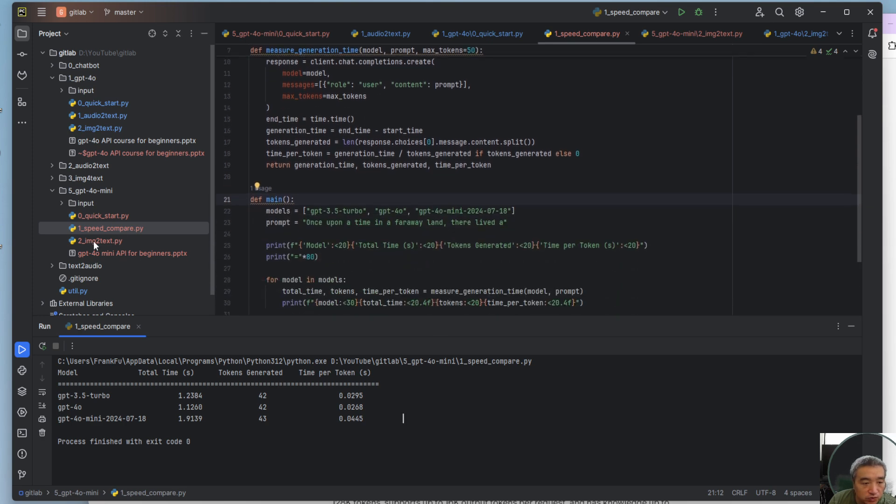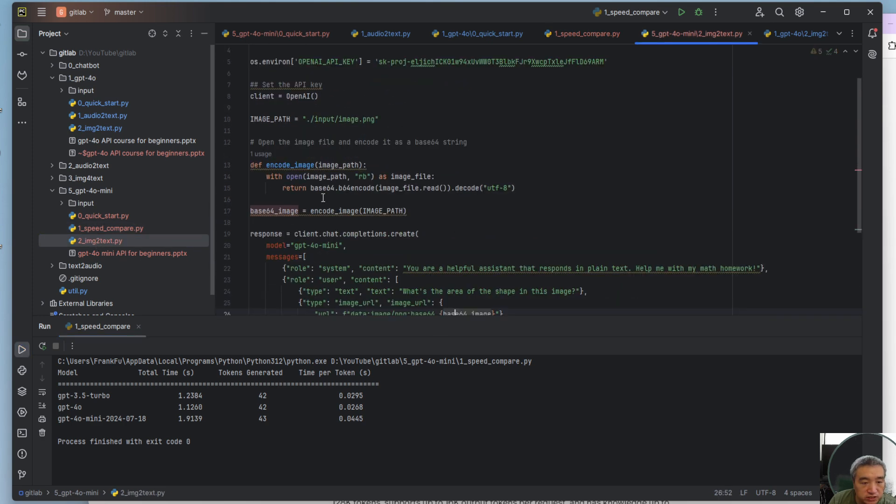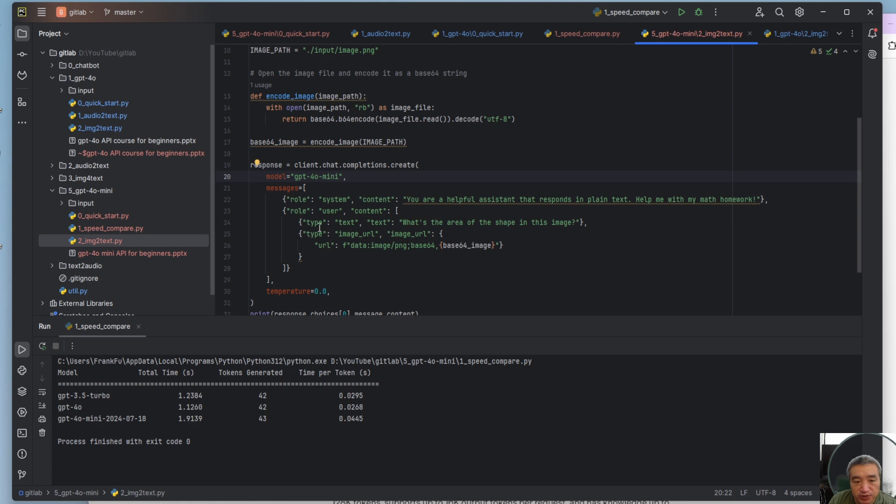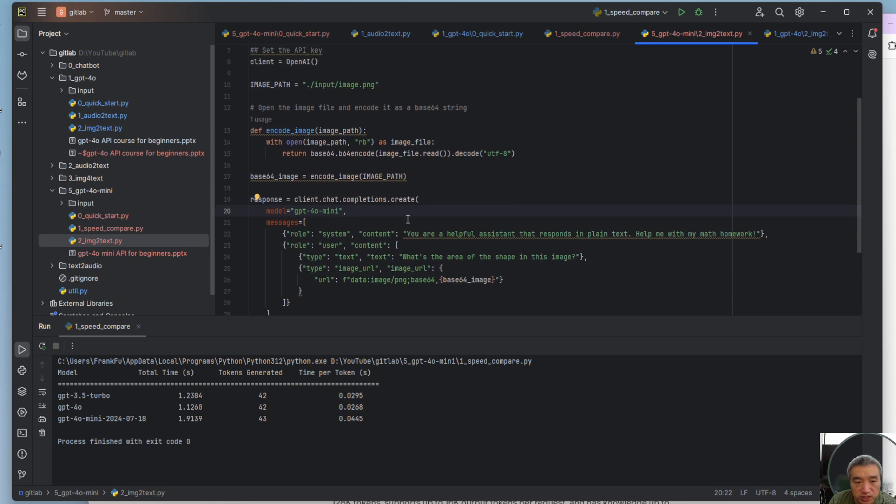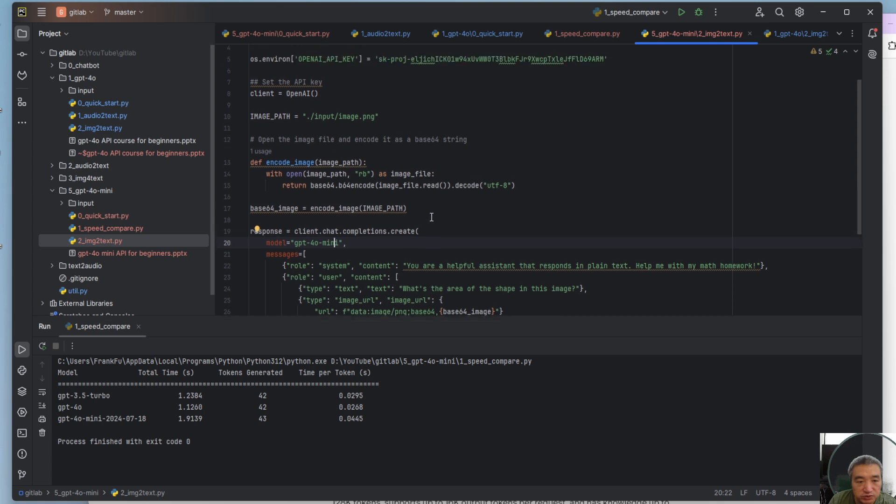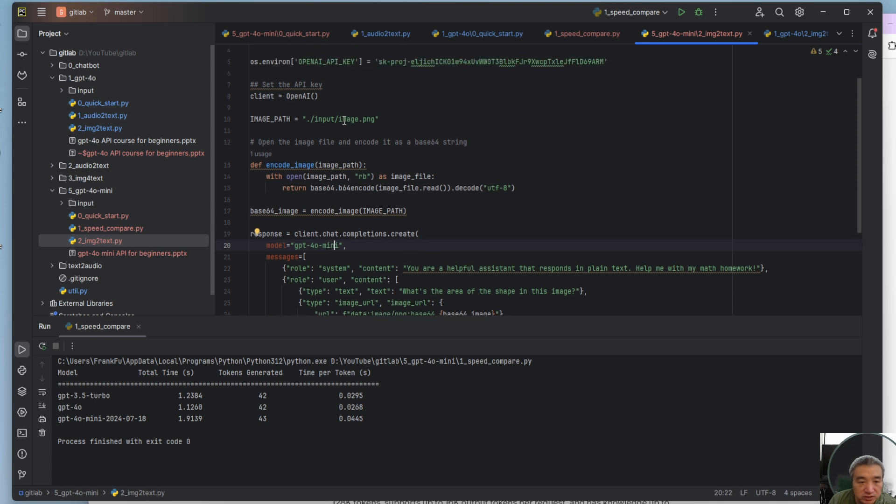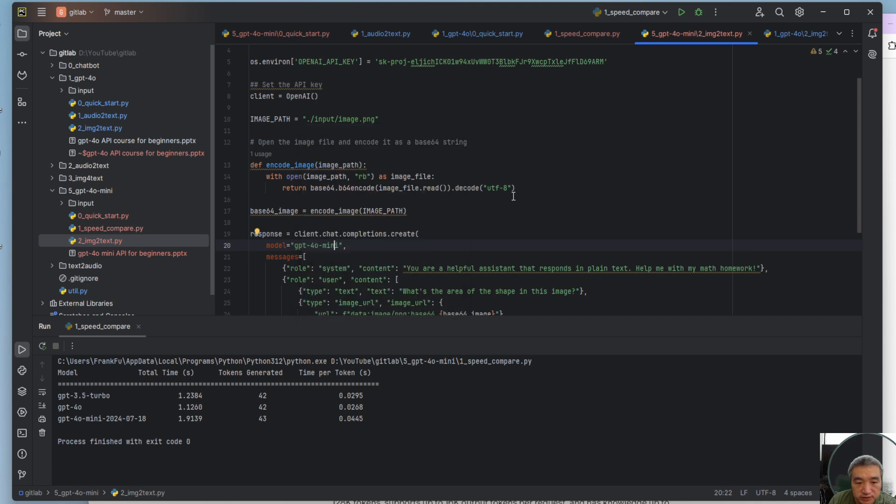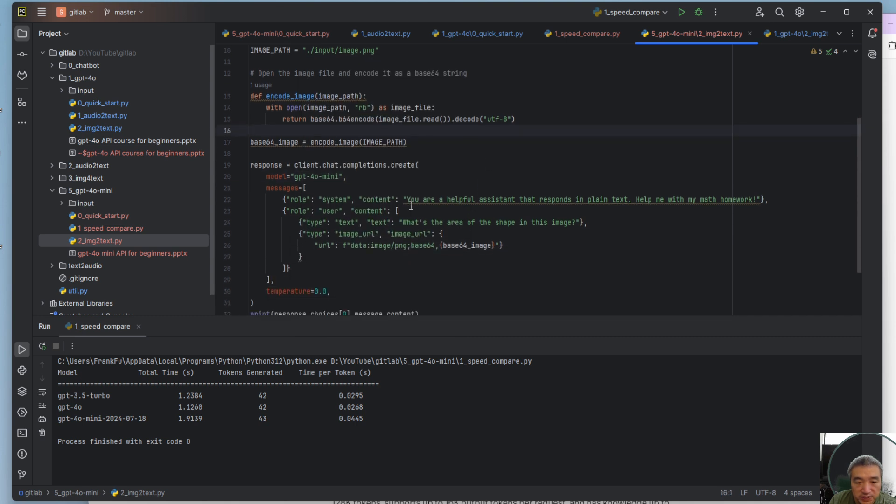We also know that even when we use 4.0 mini, it supports converting and has the capability to read images and get some output. Let me show you something. This one I try to calculate the area for this polygon.